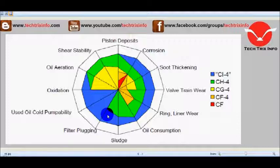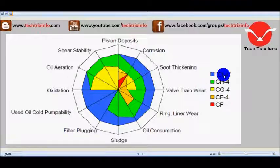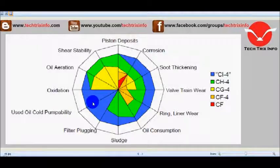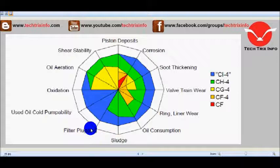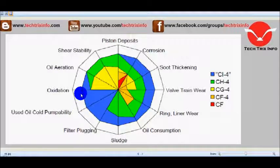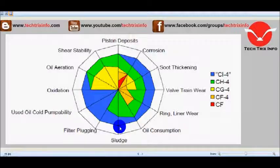The best oil currently available is the CI4 oil, but the selection depends on each of its properties for various types of engines depending on the application and the load. In CI4 we can see it has piston deposits, corrosion, soot thickening, valve train wear, ring liner wear, oil consumption, sludge, filter plugging, used oil cold pumpability, oxidation, and oil aeration.